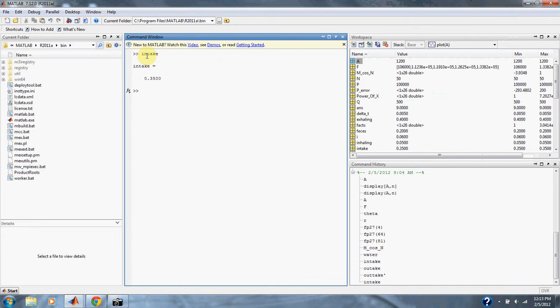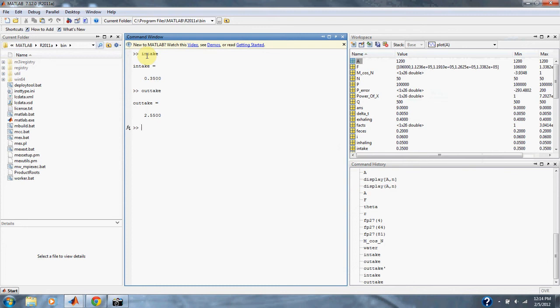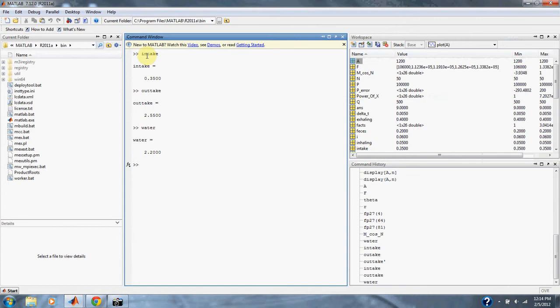We intake 0.35 liters. Outtake 2.55 liters. And the amount of water needed is 2.2 liters to maintain steady state.